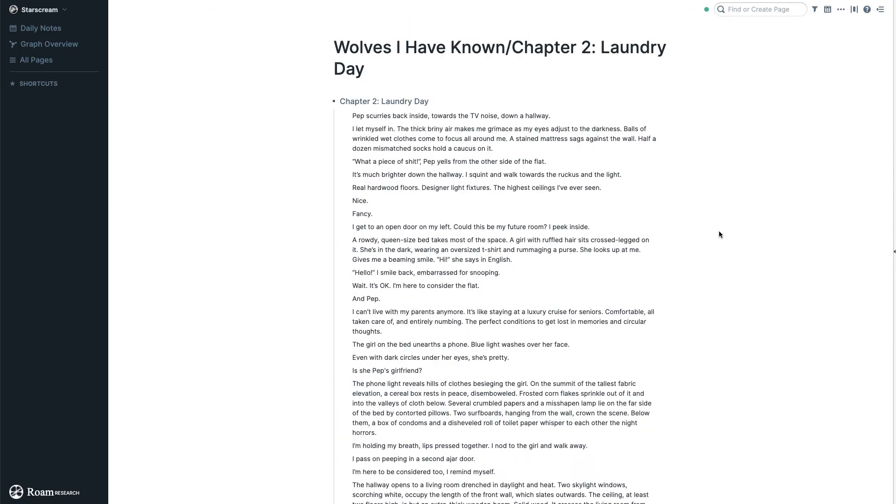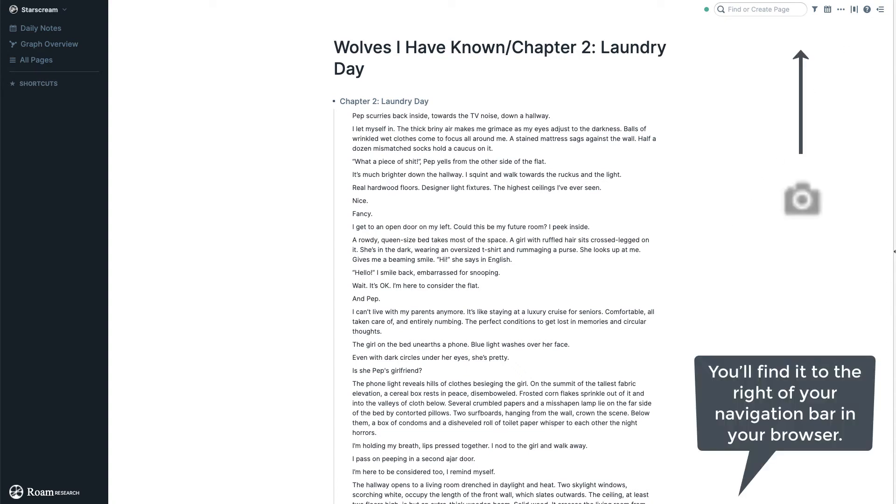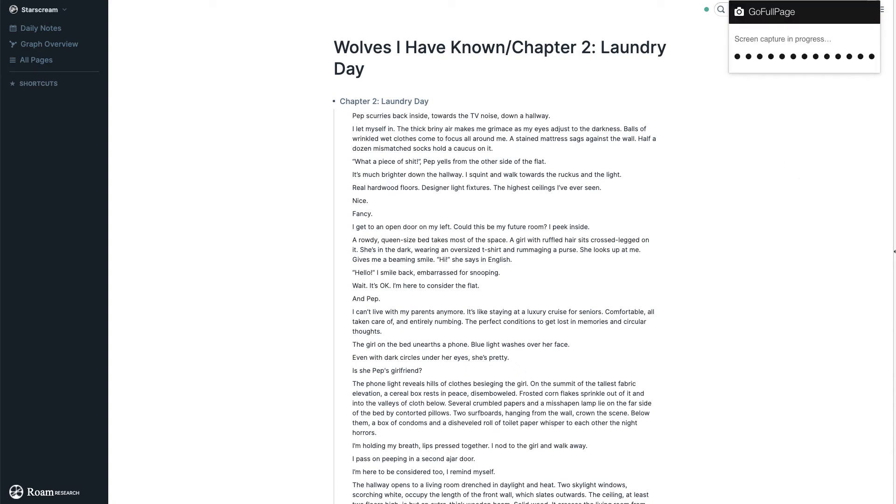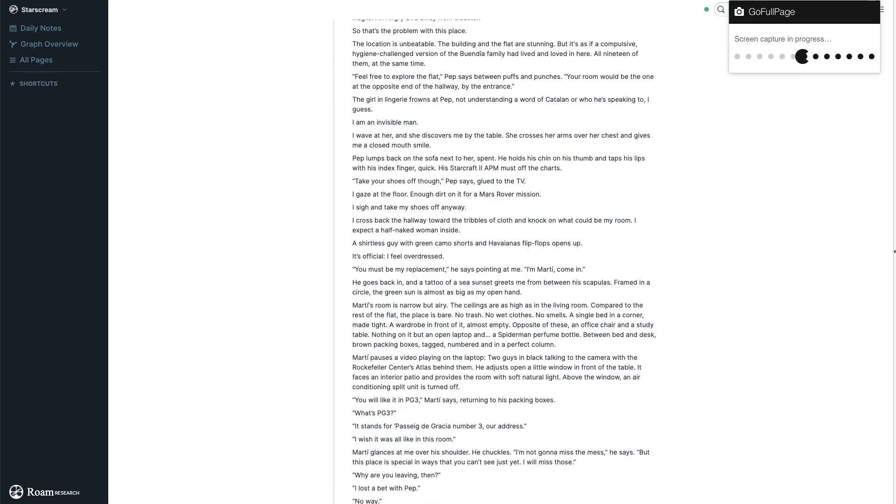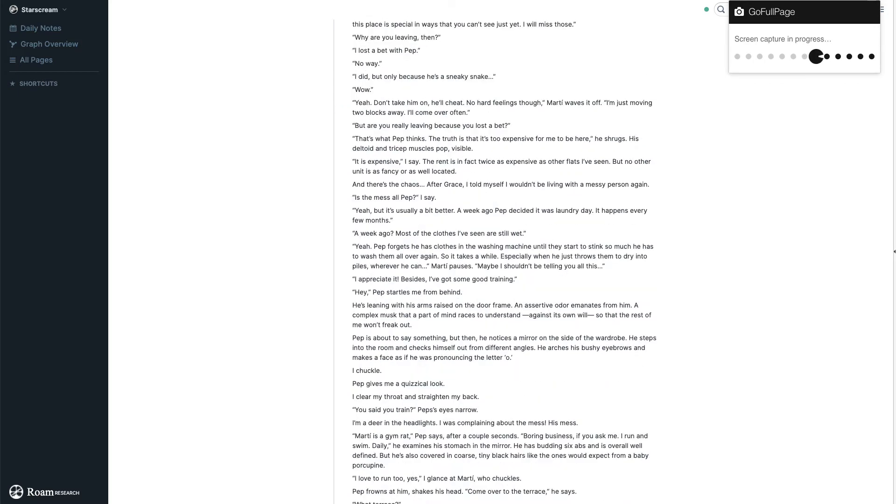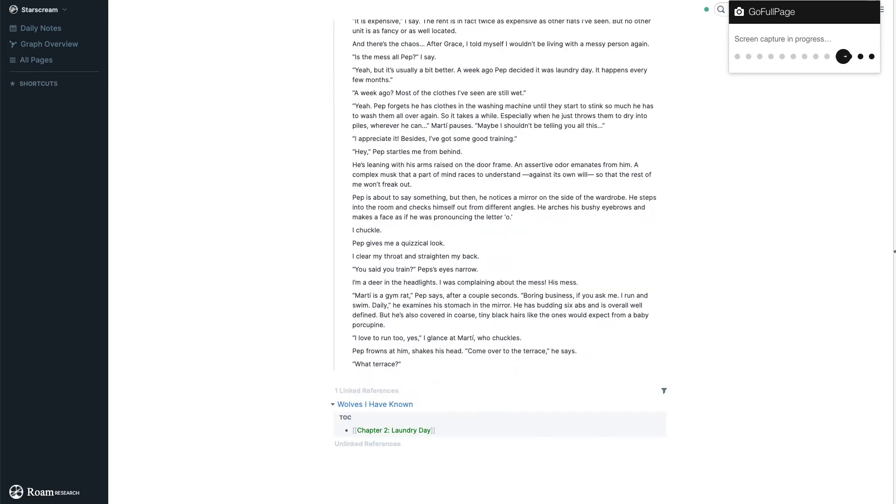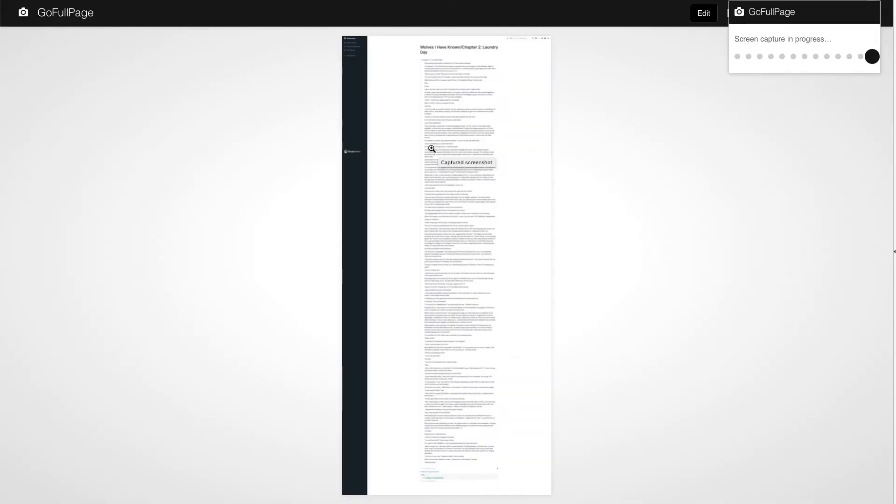Let's share it as a PDF. What you do is click that little camera icon we talked about before and then the screen capture is in progress. You can see how it moves the page to capture it. And here we go.